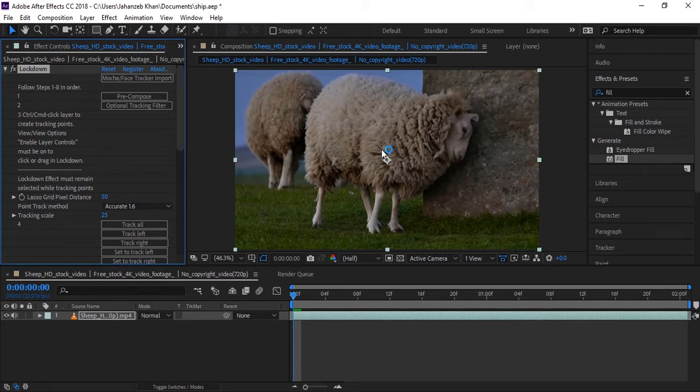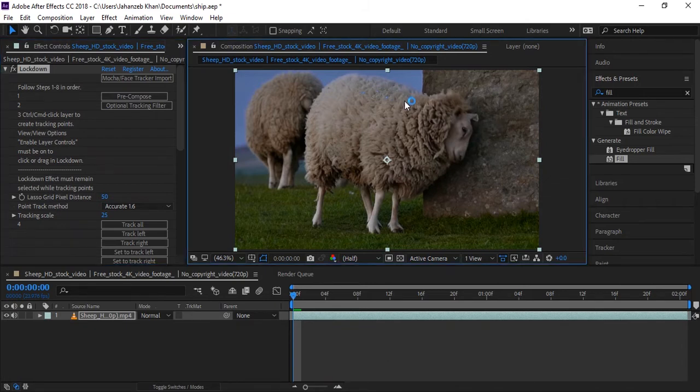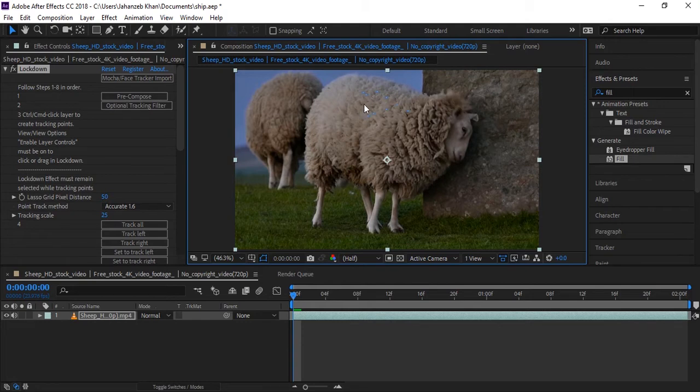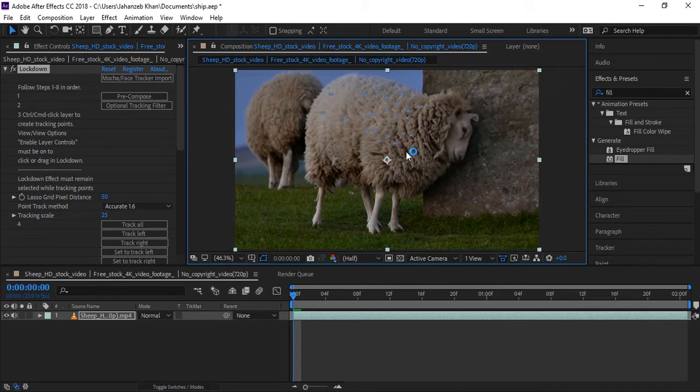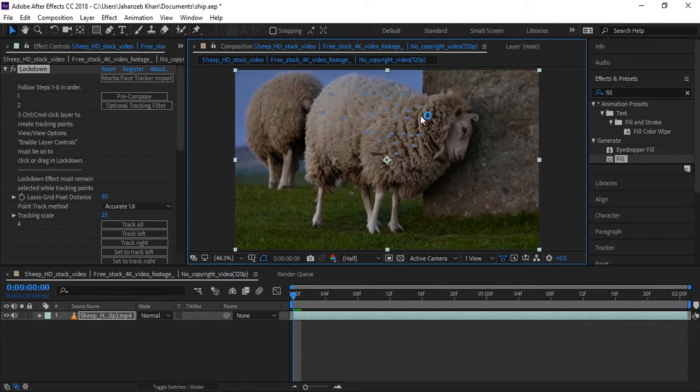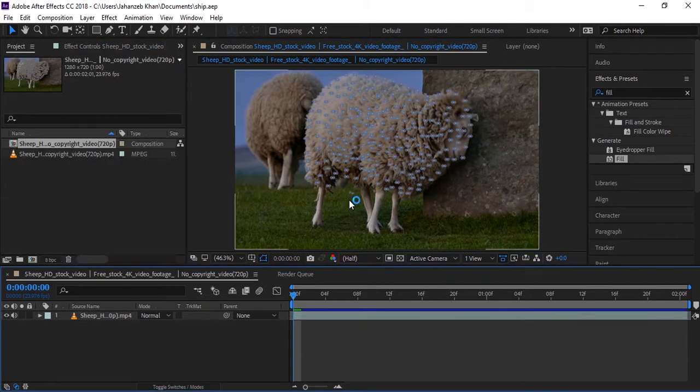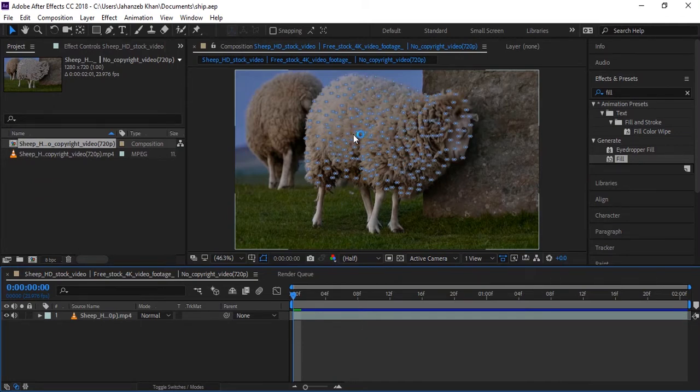You can see I'm applying many points because I'm covering all the area. Okay, now here I am done with tracking points. I applied many points, so more points, more good results.